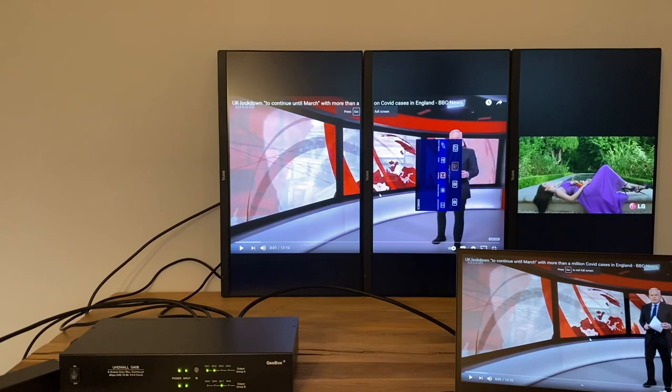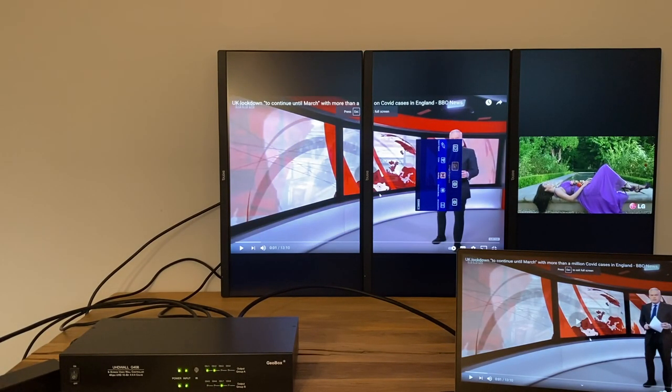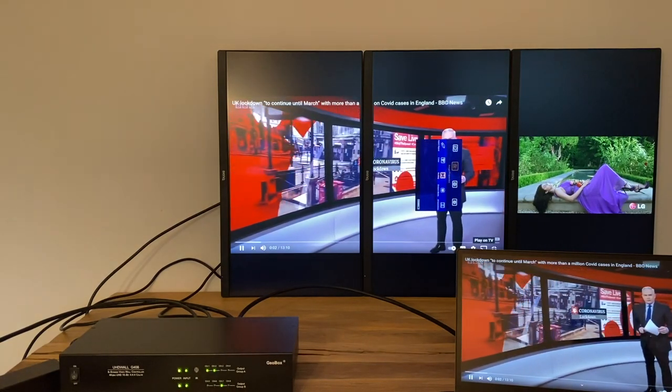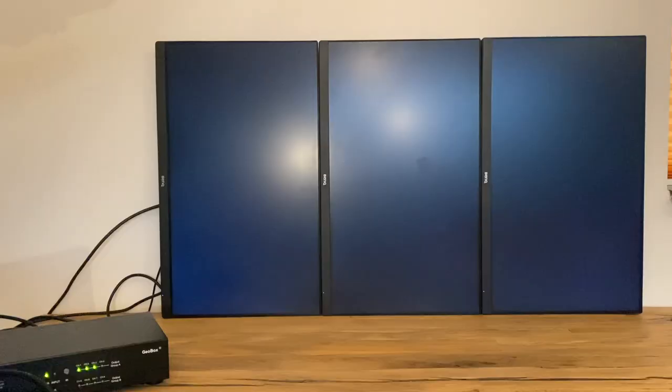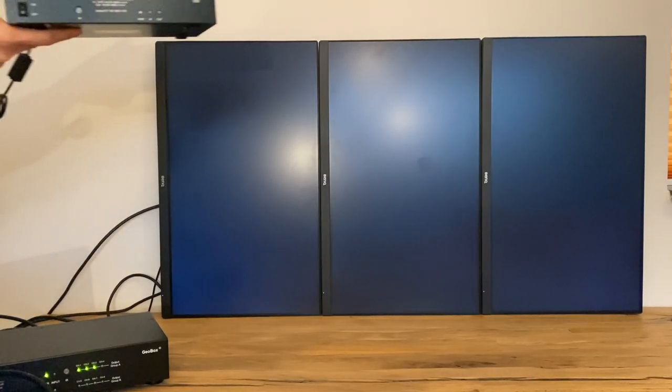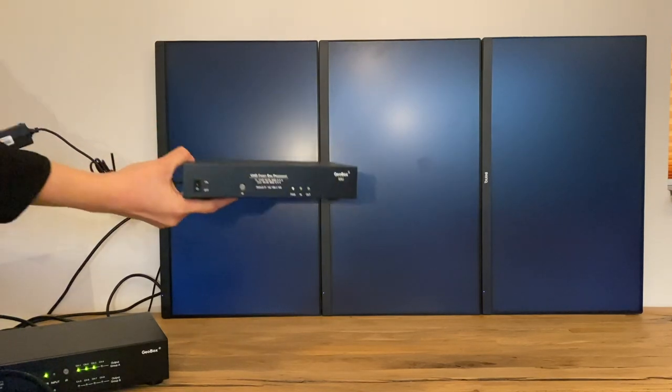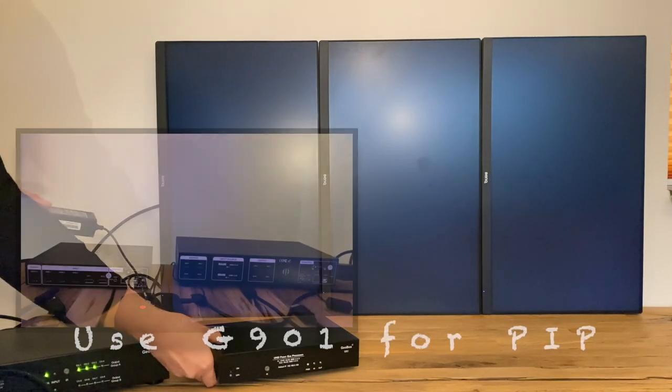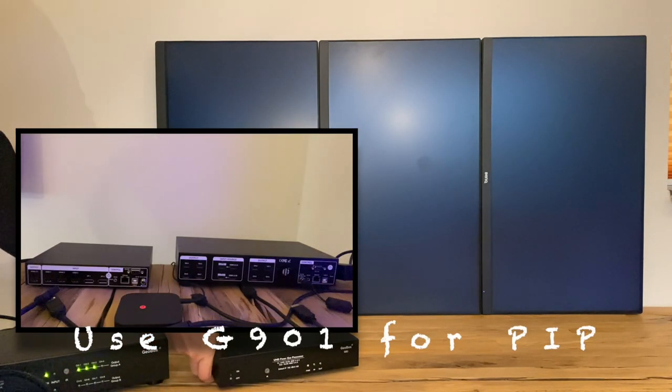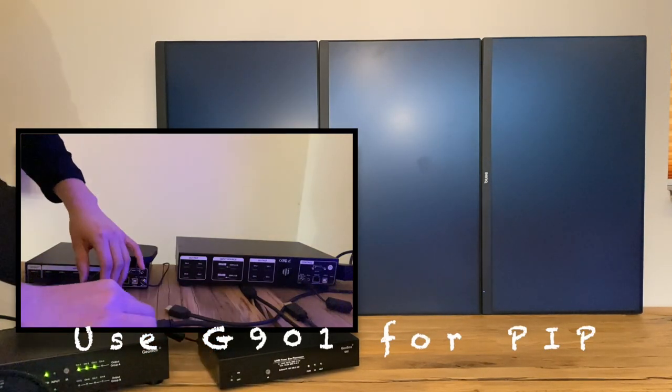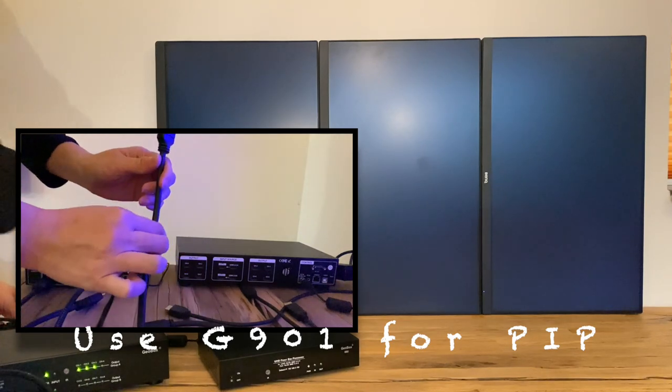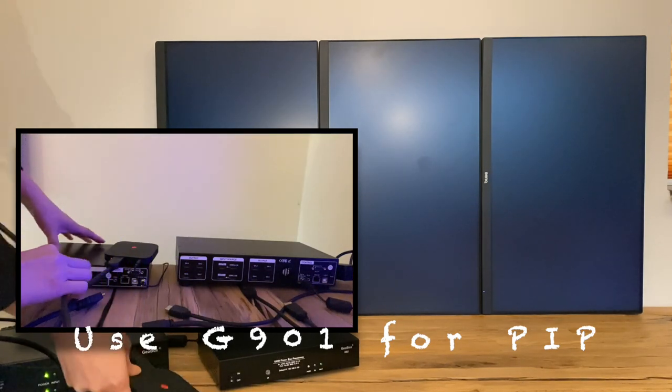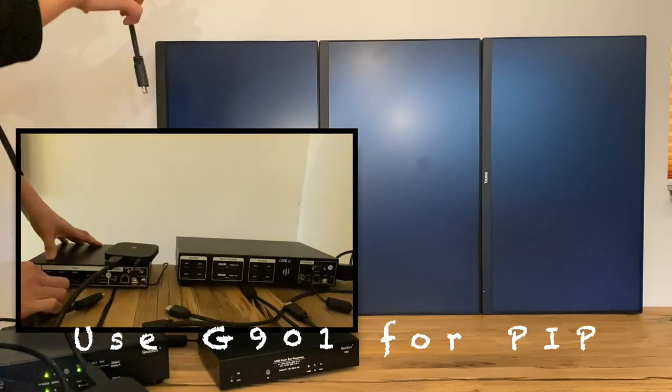two monitors on the left and video from media player on the right. Showing picture-in-picture, or so-called multiple views, on video wall can't be easier by adding one G901 front-end processor in front of the video wall